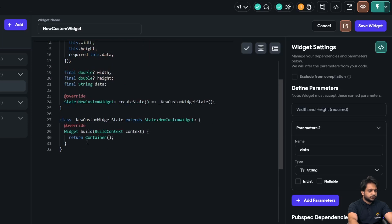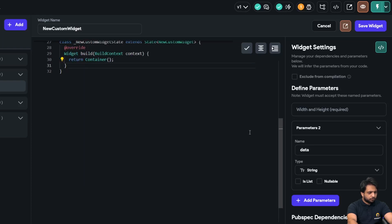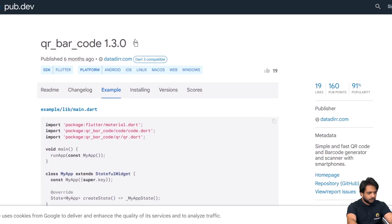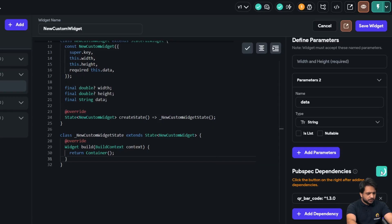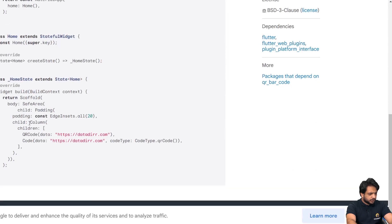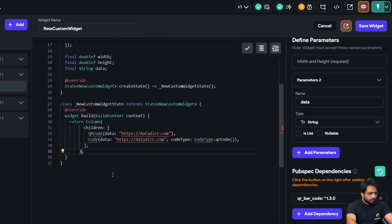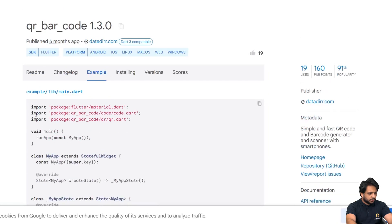This is our skeleton code that creates our widget, which is returning a blank container. Before writing any code, we need to add the dependency first. I'll go to pub.dev, copy the dependency, and paste it. After pasting, I'll click refresh once to reload the dependency. Then I'll replace the container with the widget code from the package. We're getting errors, so we need to import the libraries — the two libraries that contain QR barcode.